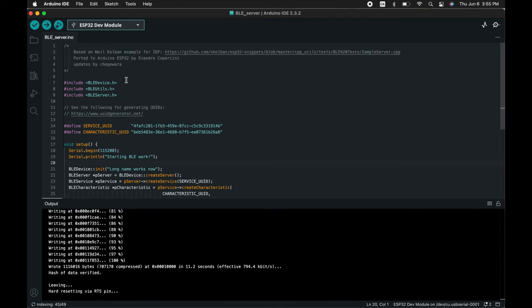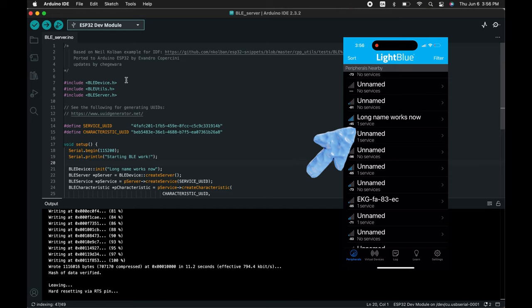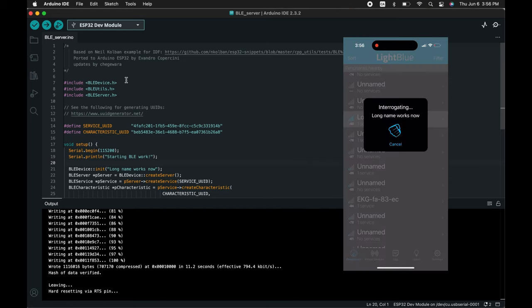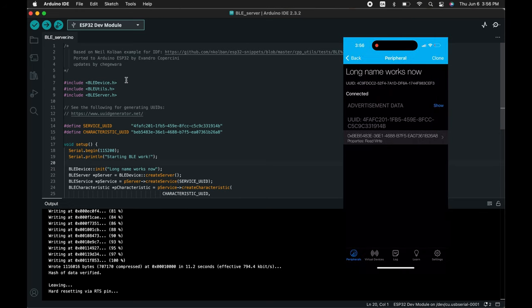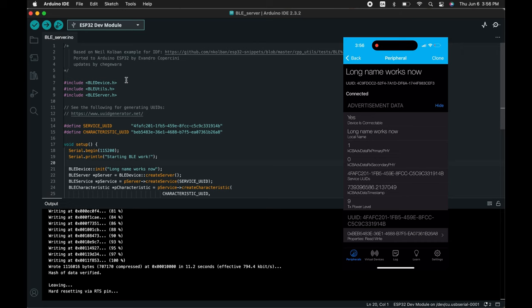My code is completed. Uploading. I am on my Light Blue app. Now you can see the long name works now. It's my new server. I'm getting all the information from the device. This is a great starting point for your Bluetooth project.